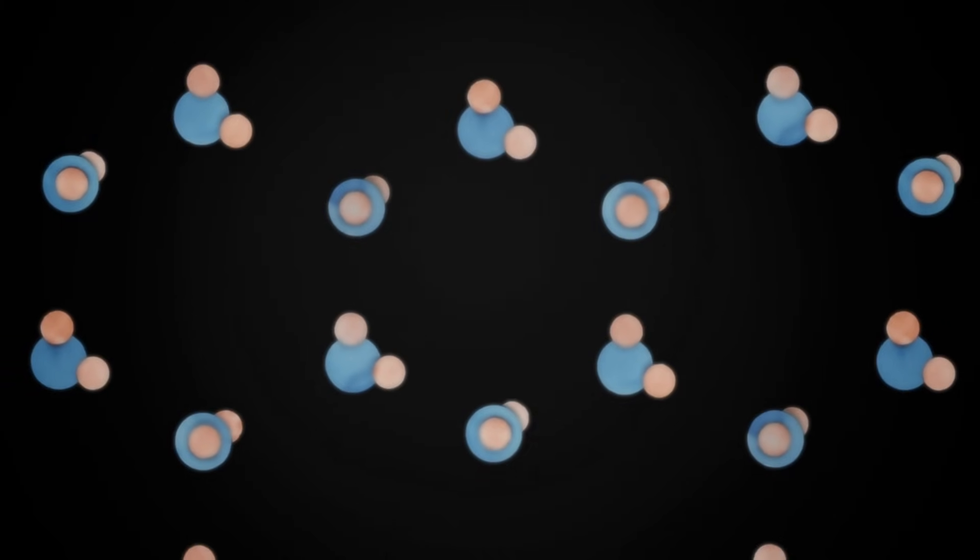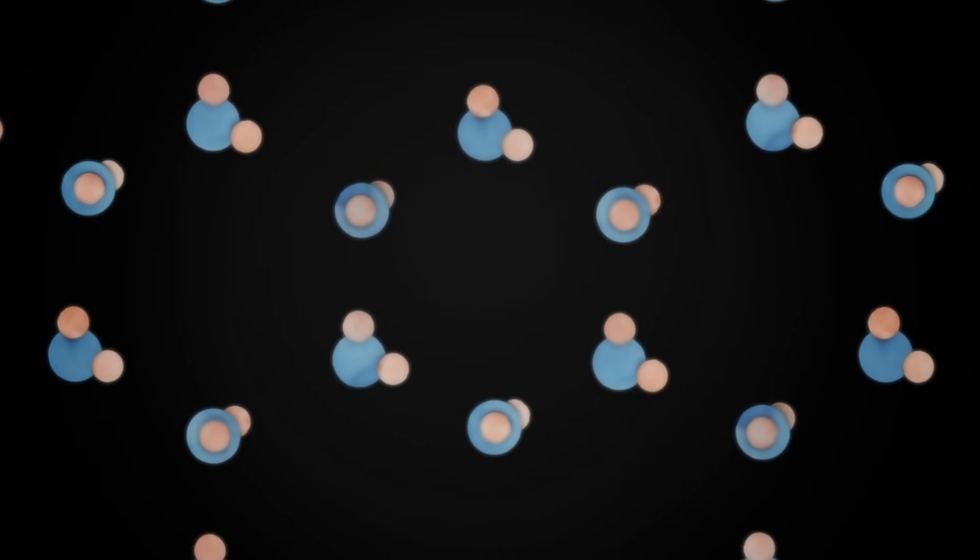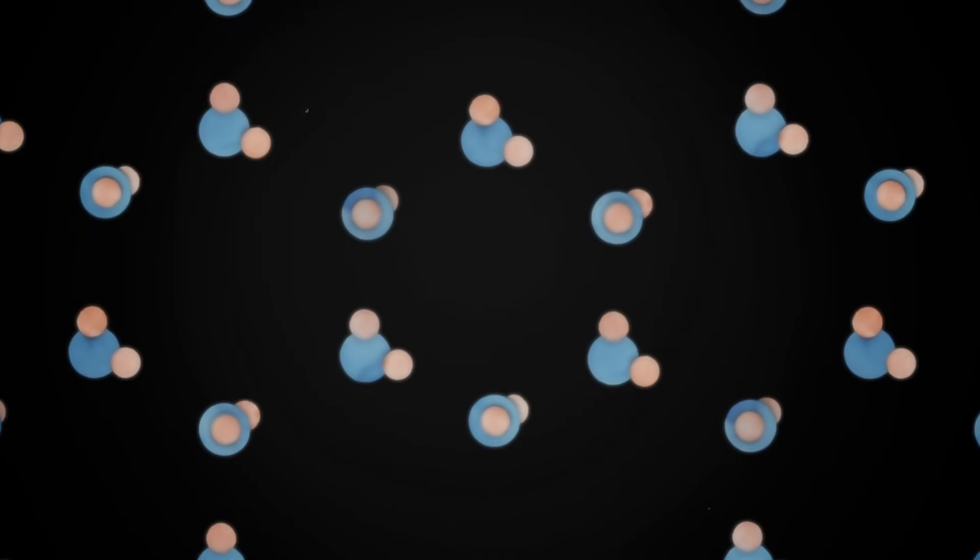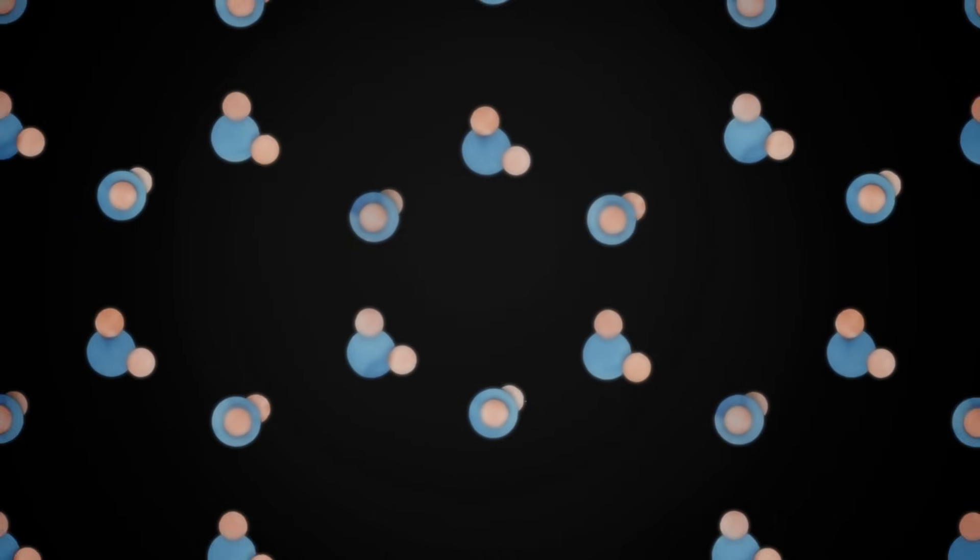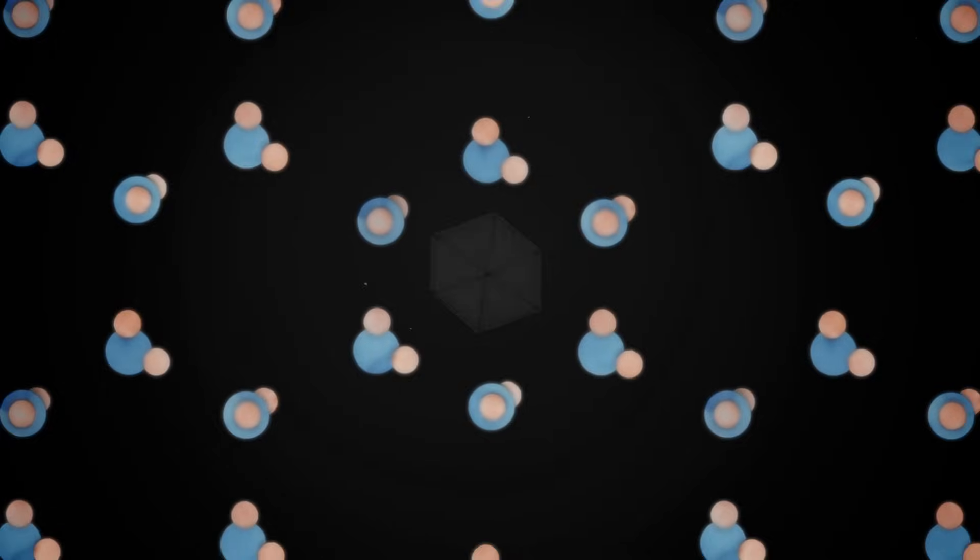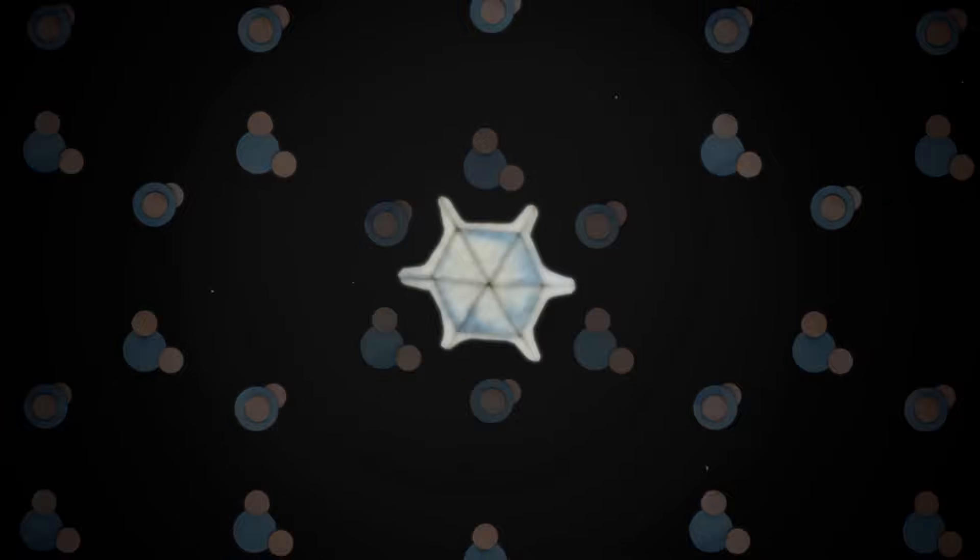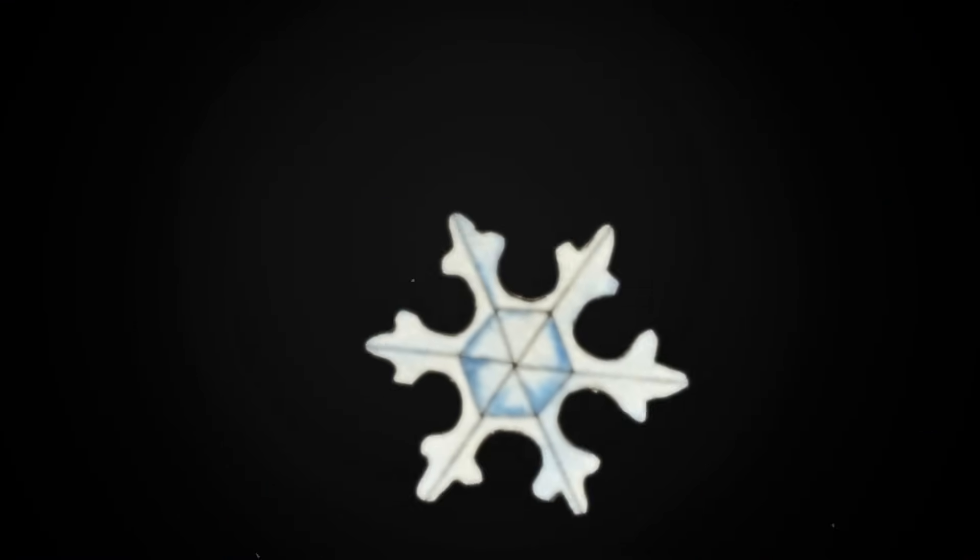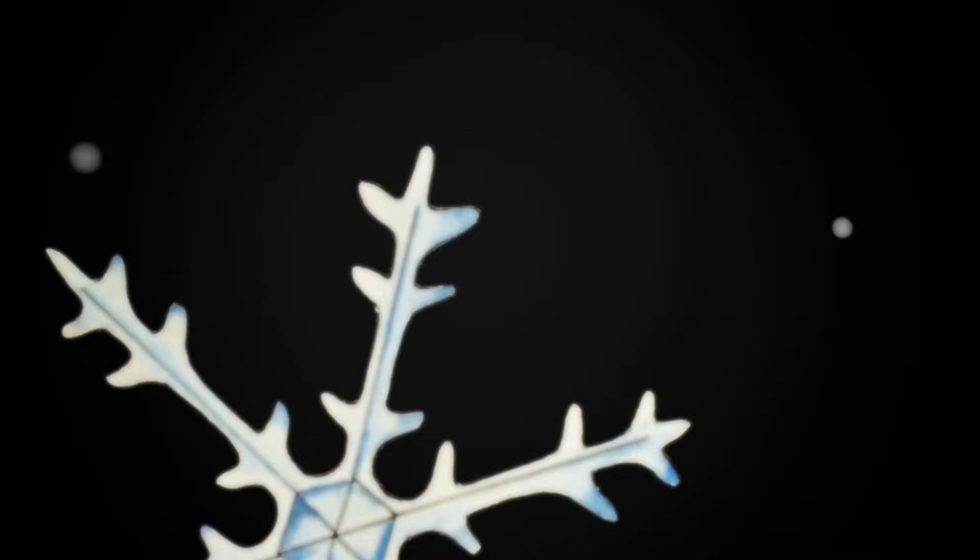As the snowflake moves through the air, water vapor molecules stick to the six sharp edges and expand the snowflake outwards, bit by bit.